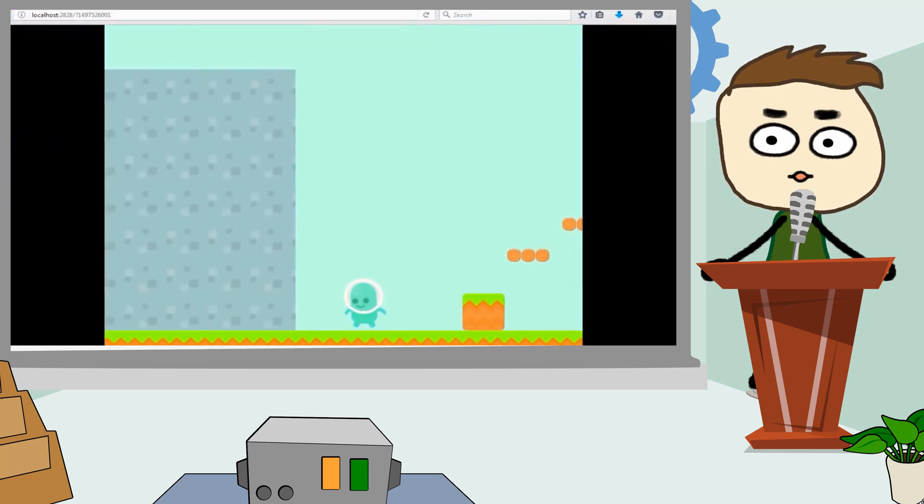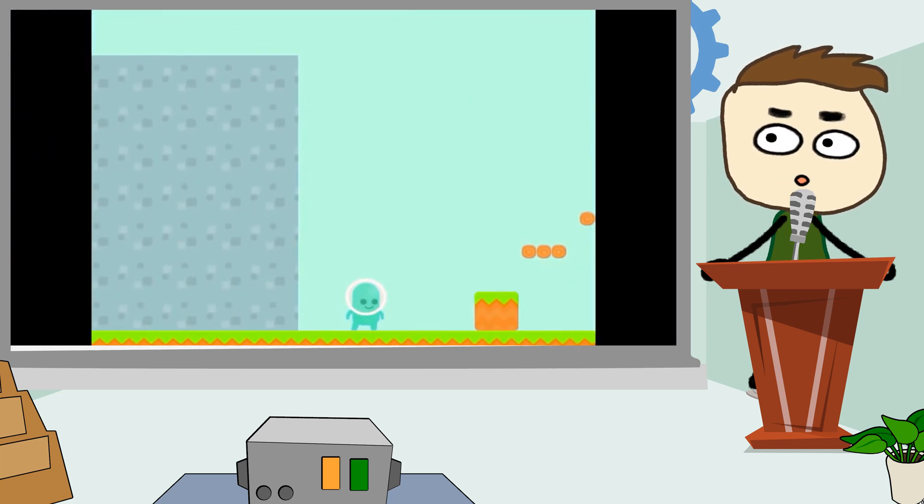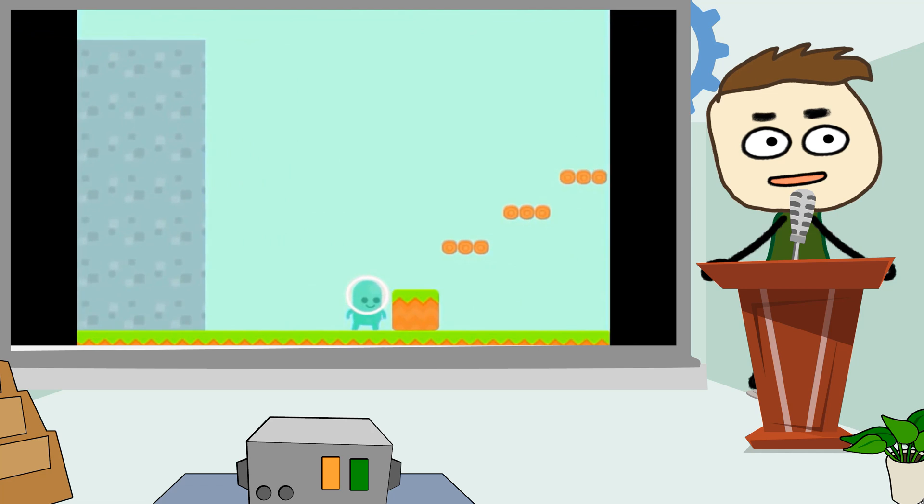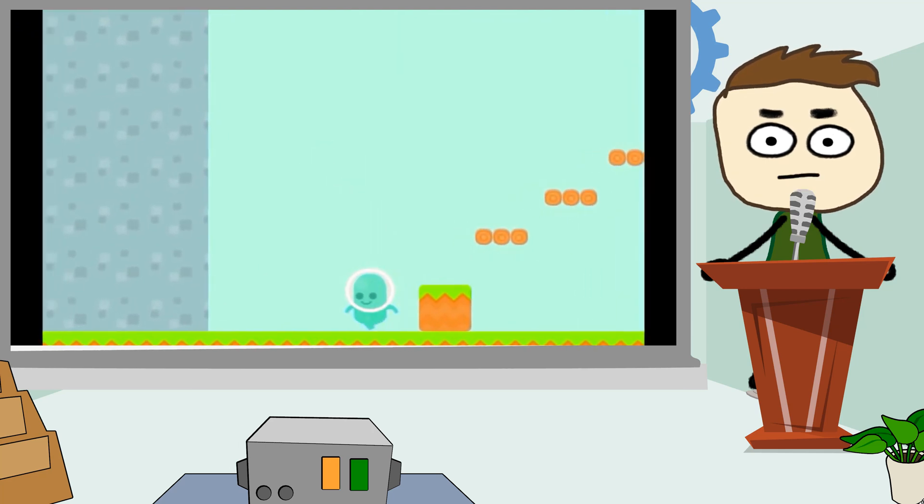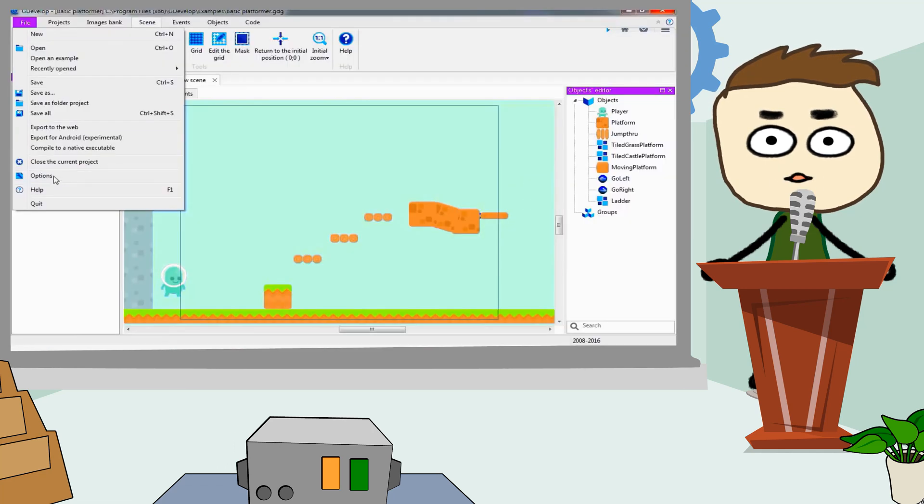GDevelop. GDevelop is a free open source software package that allows you to create 2D games and 3D games all without programming.